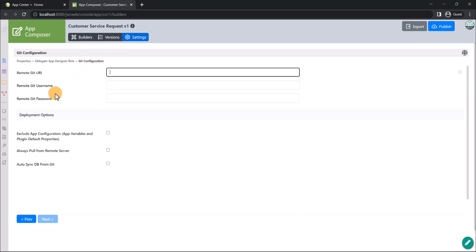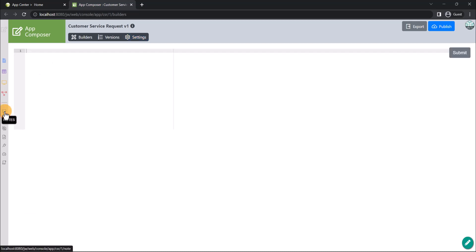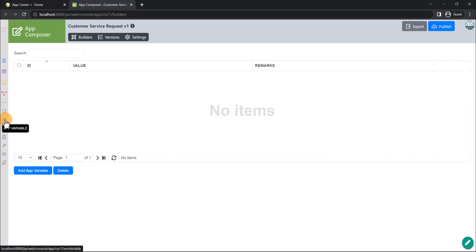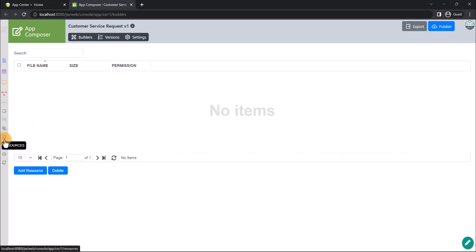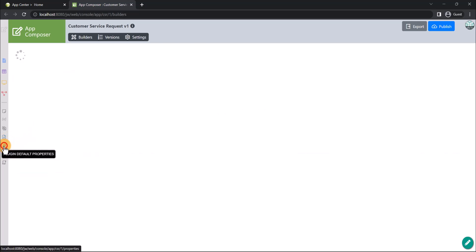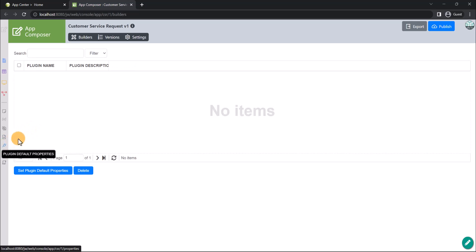We have other tabs on the left side of the app composer. Notes tab allows app designers to take down notes regarding the app. App variable tab stores the commonly used parameters of the app and can be retrieved using hash variable. App Messages tab allows app designers to customize values in the app in different locales. Resources tab stores commonly used files of the app.